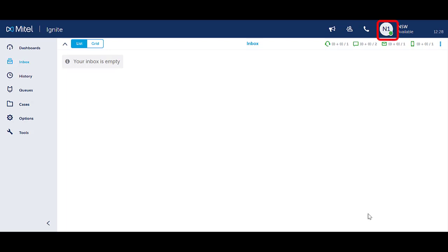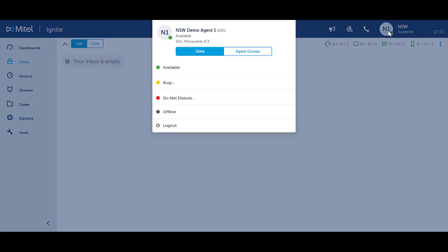To change your status, click on your icon in the top right hand corner. Notice that state is highlighted blue.